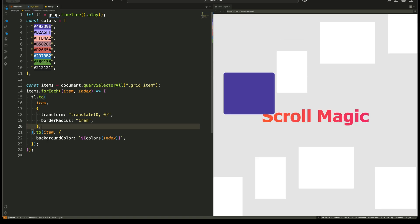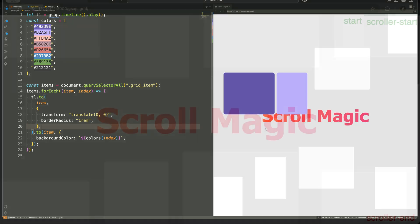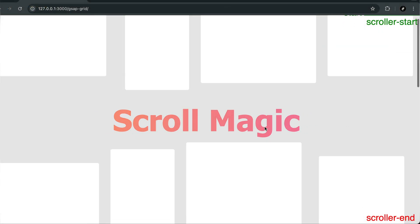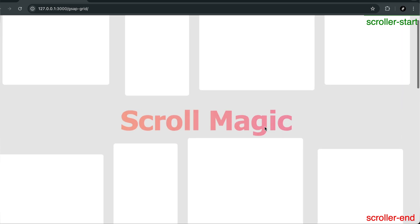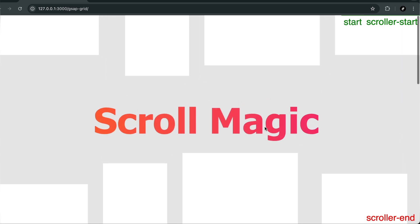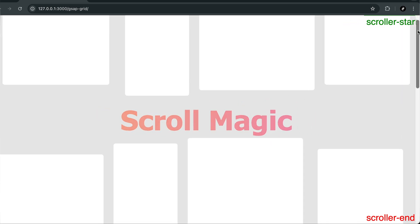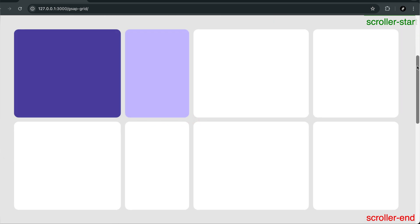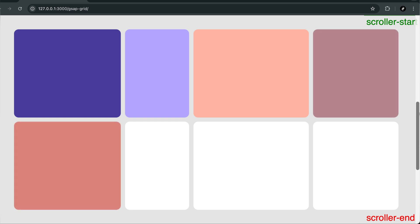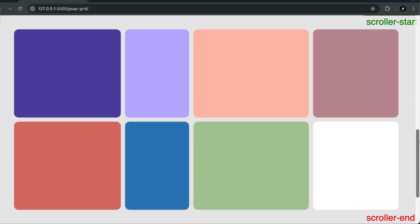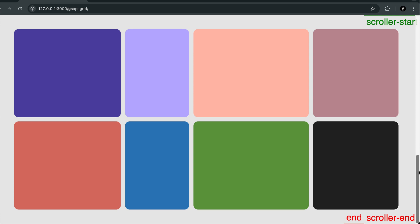Today we're diving into something magical. Have you ever scrolled through a website and seen elements smoothly animate into place, creating a stunning visual experience? Have you ever wondered how scrolling itself can trigger animations dynamically? What if I told you that you can have full control over these animations with just a few lines of GSAP? Well, that's exactly what we're going to build today.